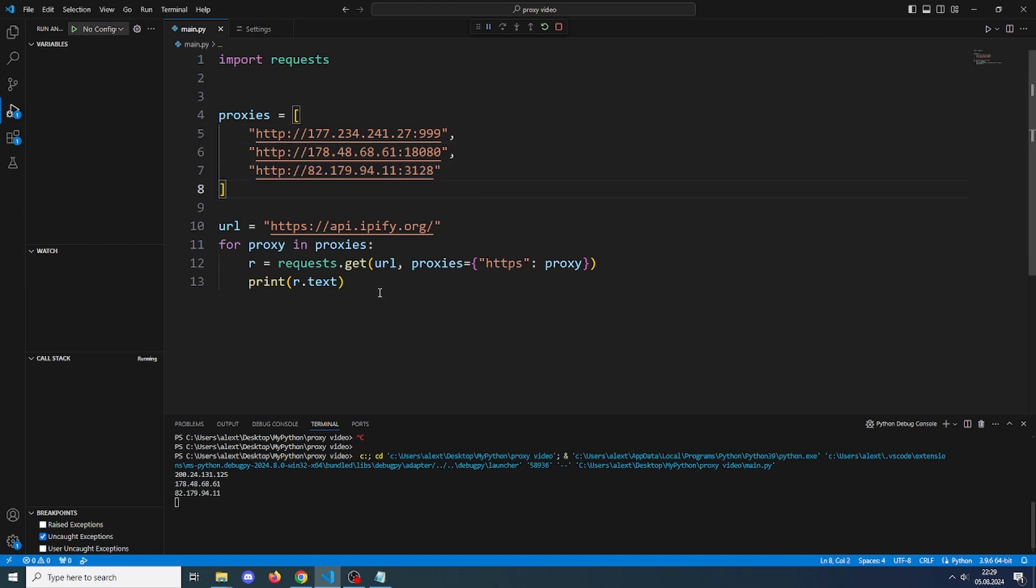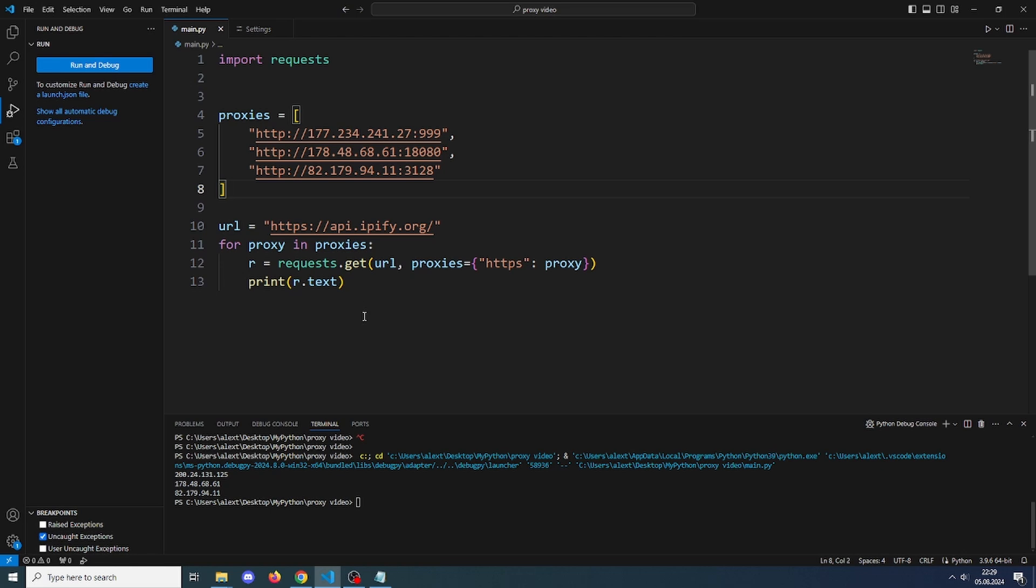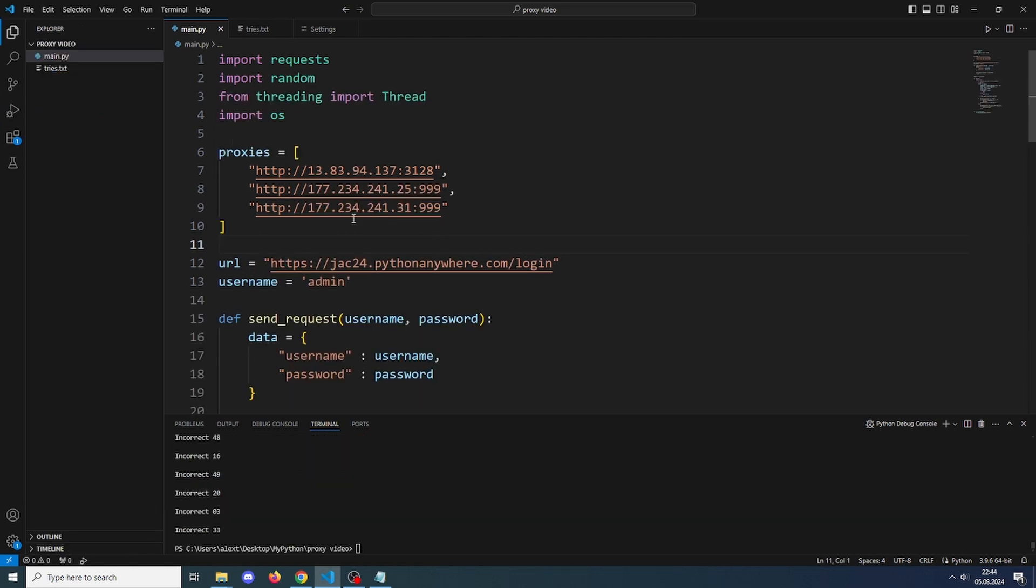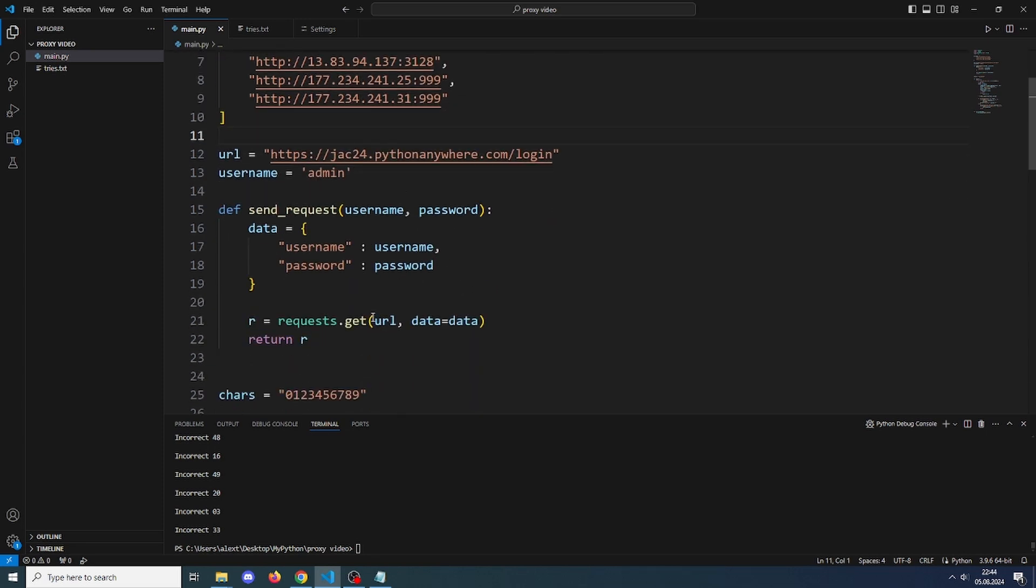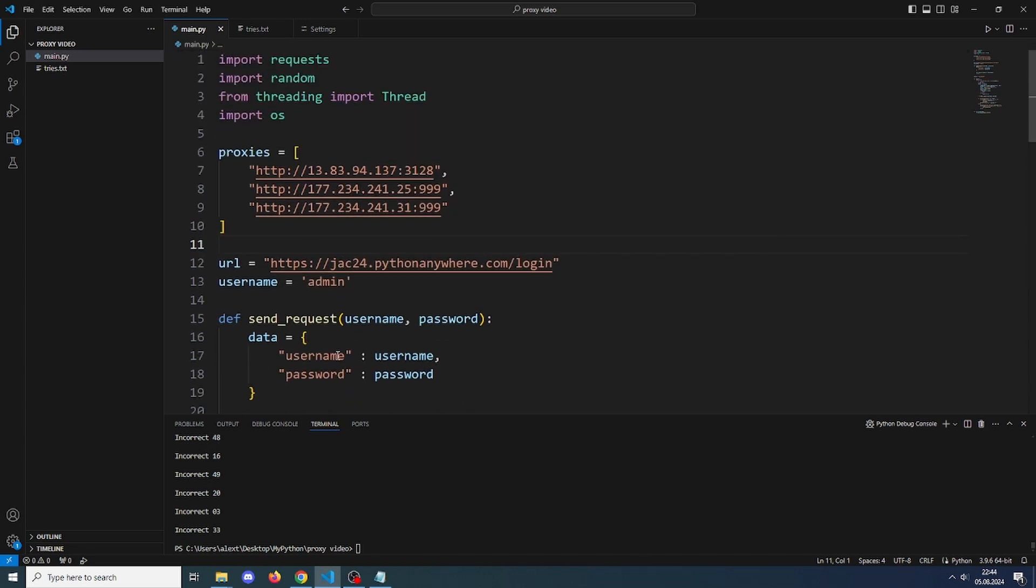Anyway, you can use this for pretty much anything. We will now be applying proxies to a simple brute forcer. This simple brute forcer I have a tutorial on, it should pop up in the corner right now. If you don't want to follow along, you can just copy all the code from GitHub from the description.